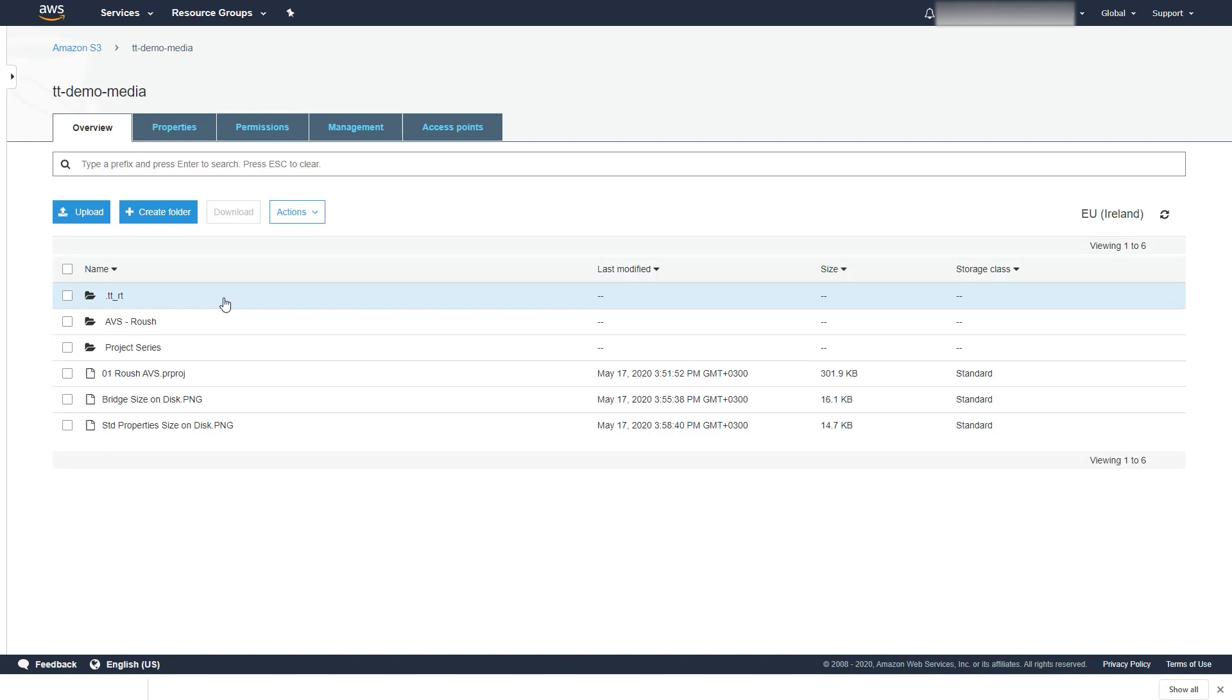Adobe Premiere cannot connect to an S3 bucket directly. TigerBridge enables Premiere running on a VM to seamlessly connect to a shared S3 bucket.